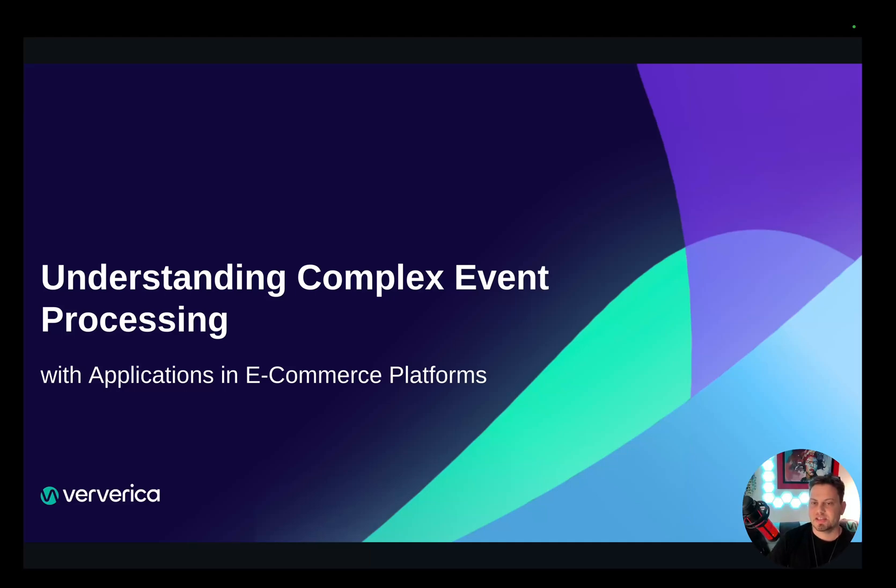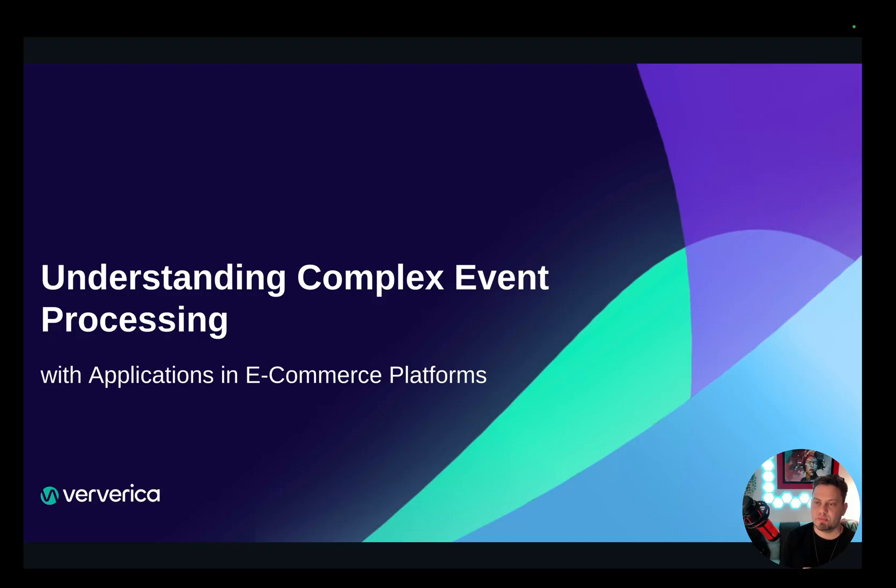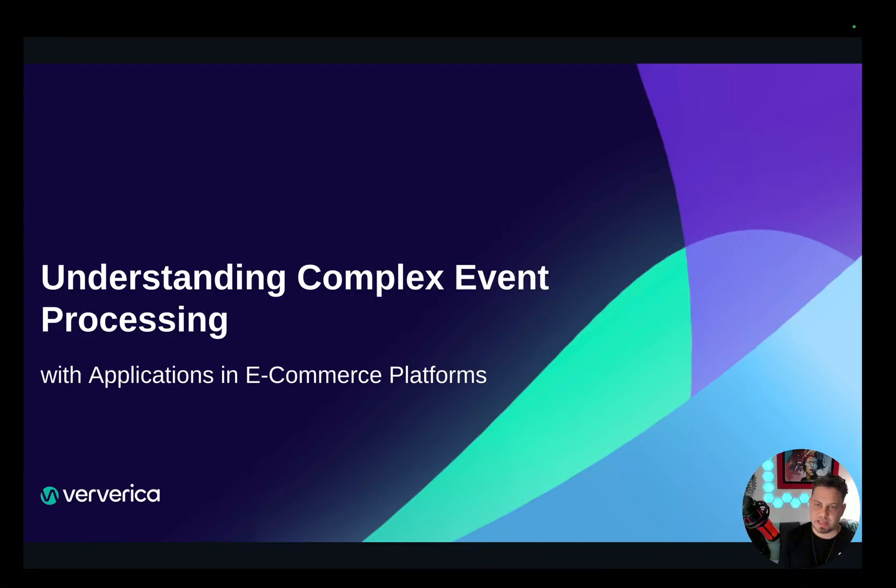Hi, this is Yannis with Ververica and in this video we are going to discuss Flink's Complex Event Processing Library which is an extremely powerful tool that helps you identify patterns and take actions in real time.